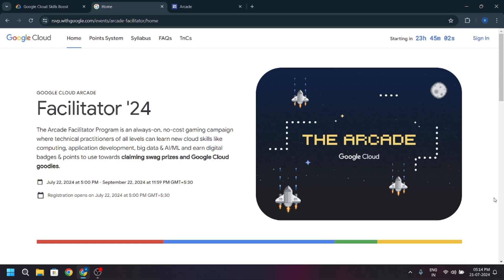Hello guys, welcome back to Standep. In this video, we are going to do some steps before starting the Google Arcade Facilitator program.